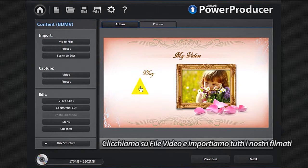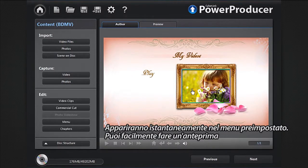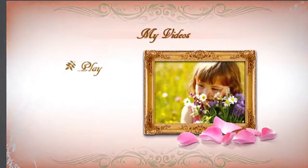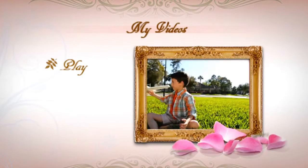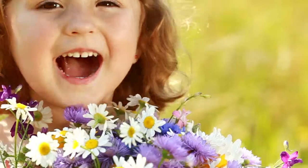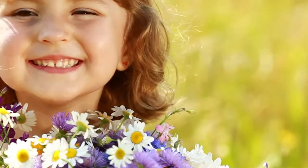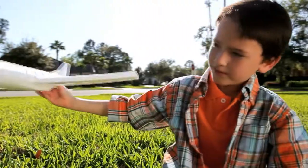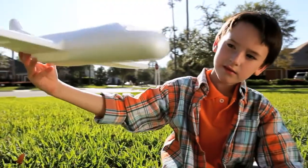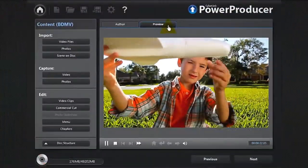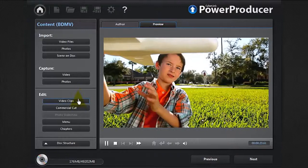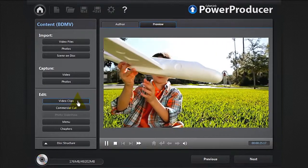You can now add your content. Let's click video files and import all our footage. It instantly appears in the default menu. You can easily preview it. To edit, click video clips.